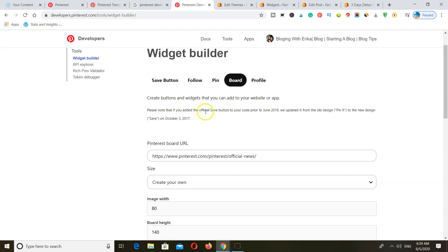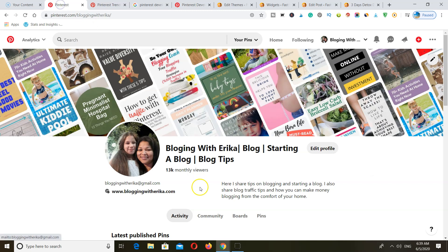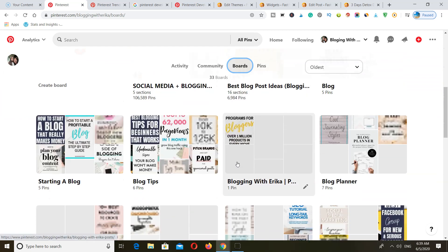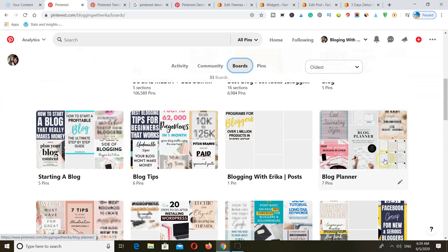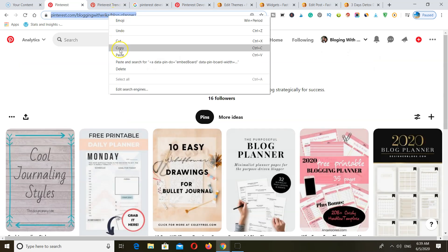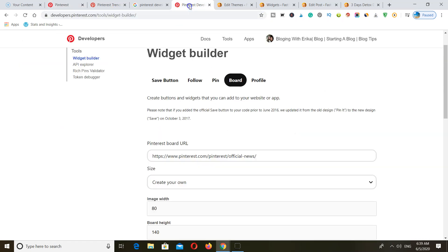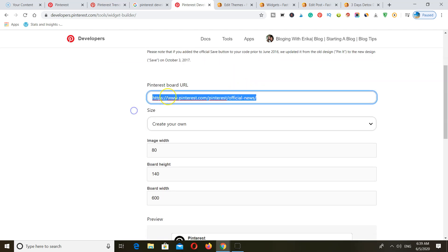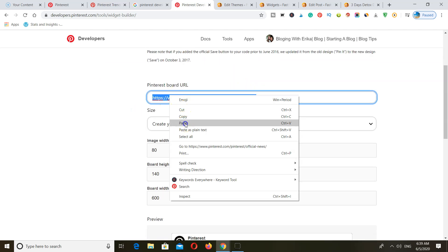To do this, you can simply head on over to Pinterest and find the board that you are creating a post about. So let's say I'm creating a post about blog planners. I'm going to select the board and grab the URL of that board. Go back to Pinterest Developer Tools and make sure that when you're here you click on Tools. Go to Widget Builder and then click on the option that you want to use. I'm going to select the board and this is where I'm going to paste in my board link.